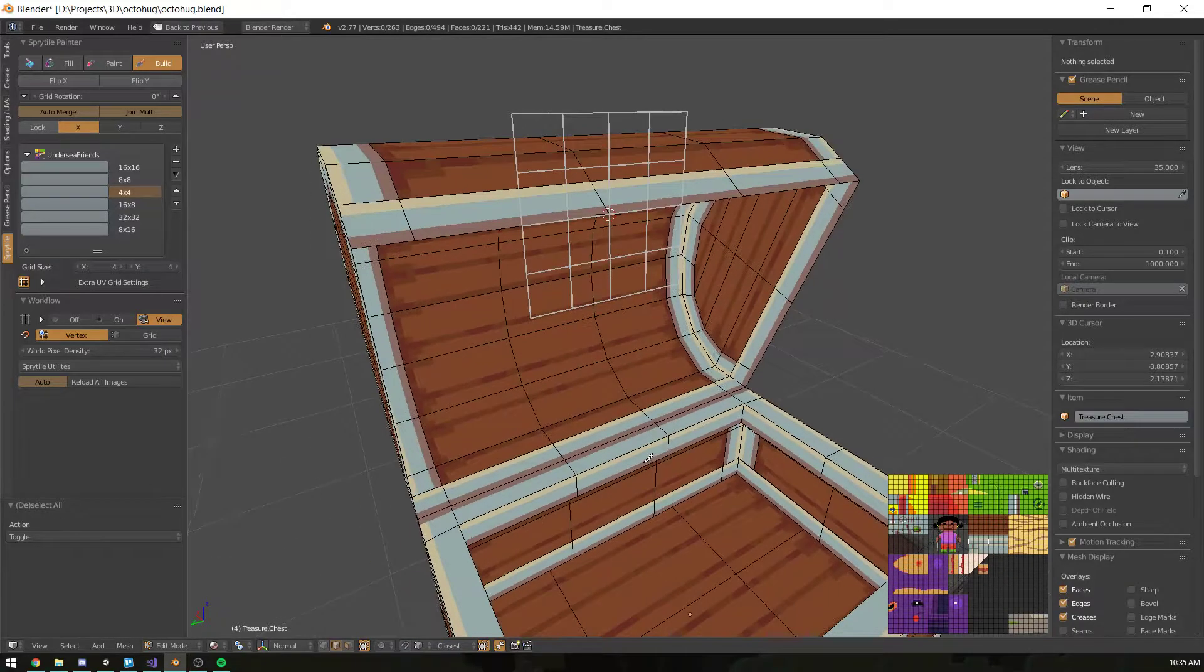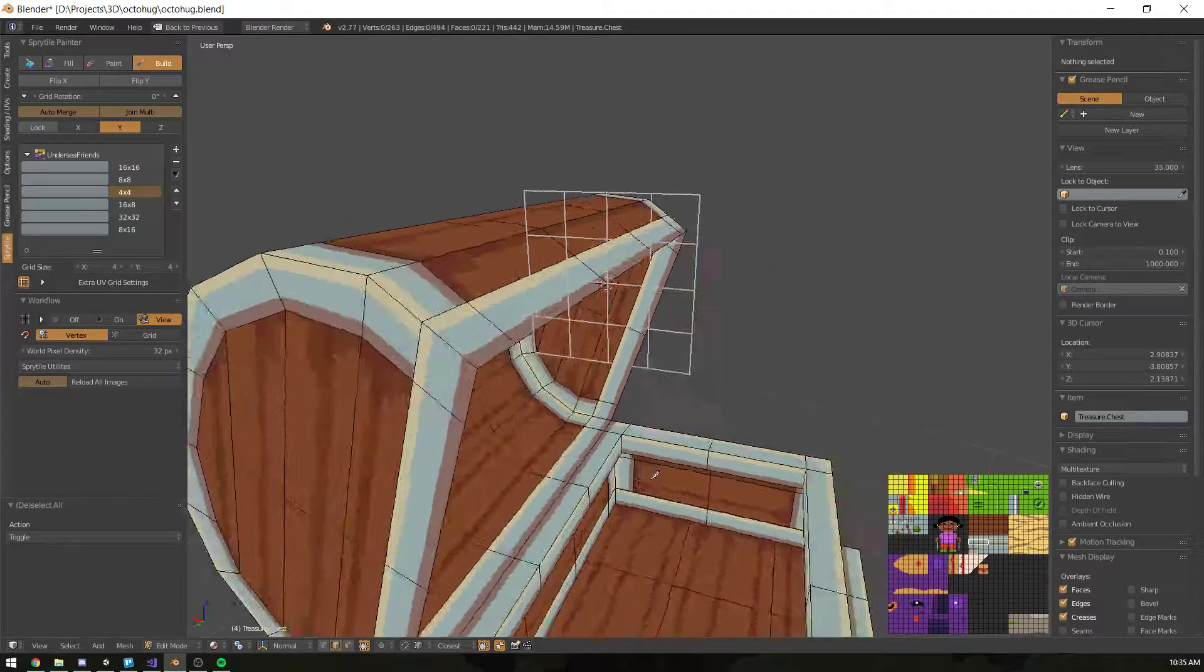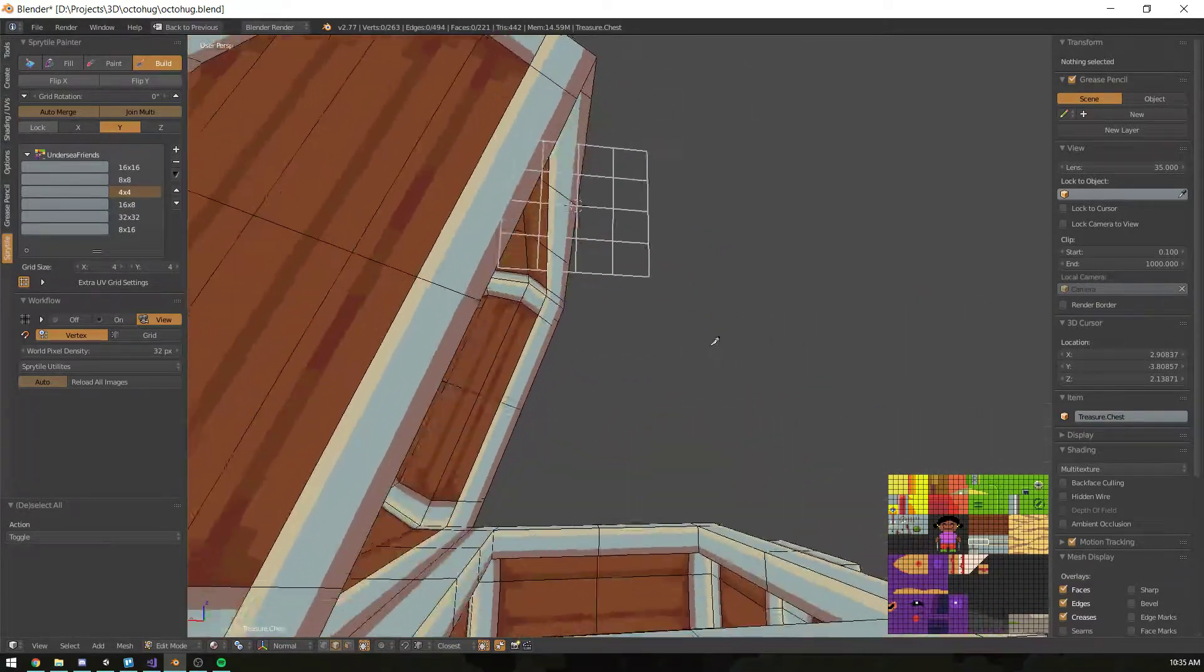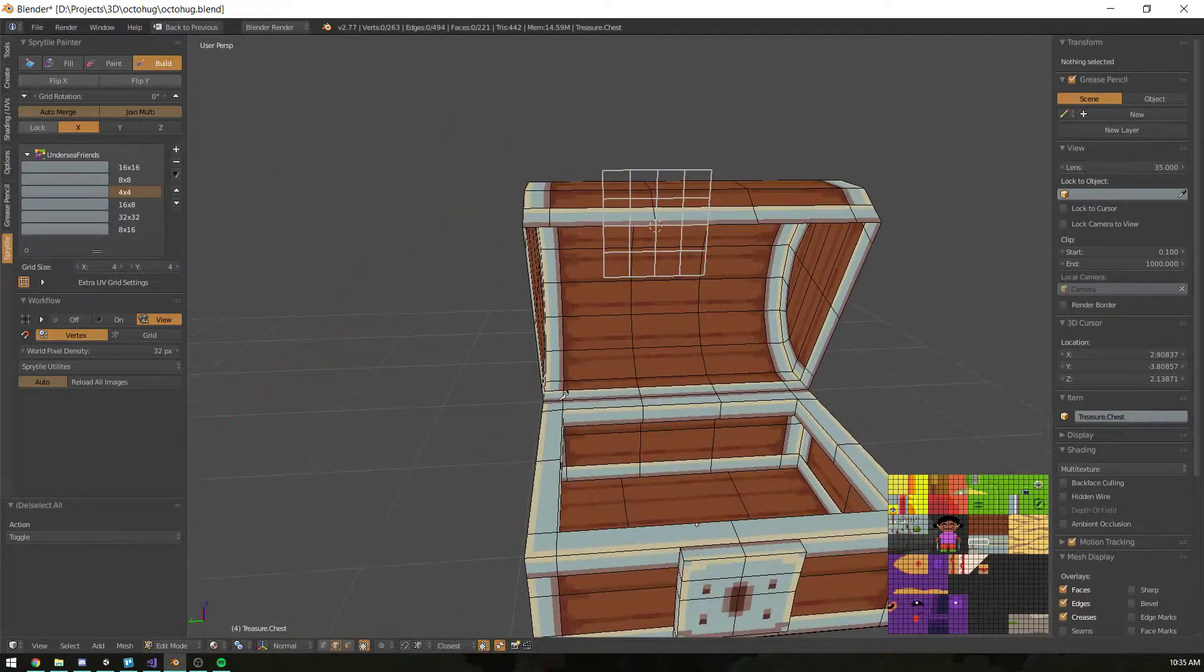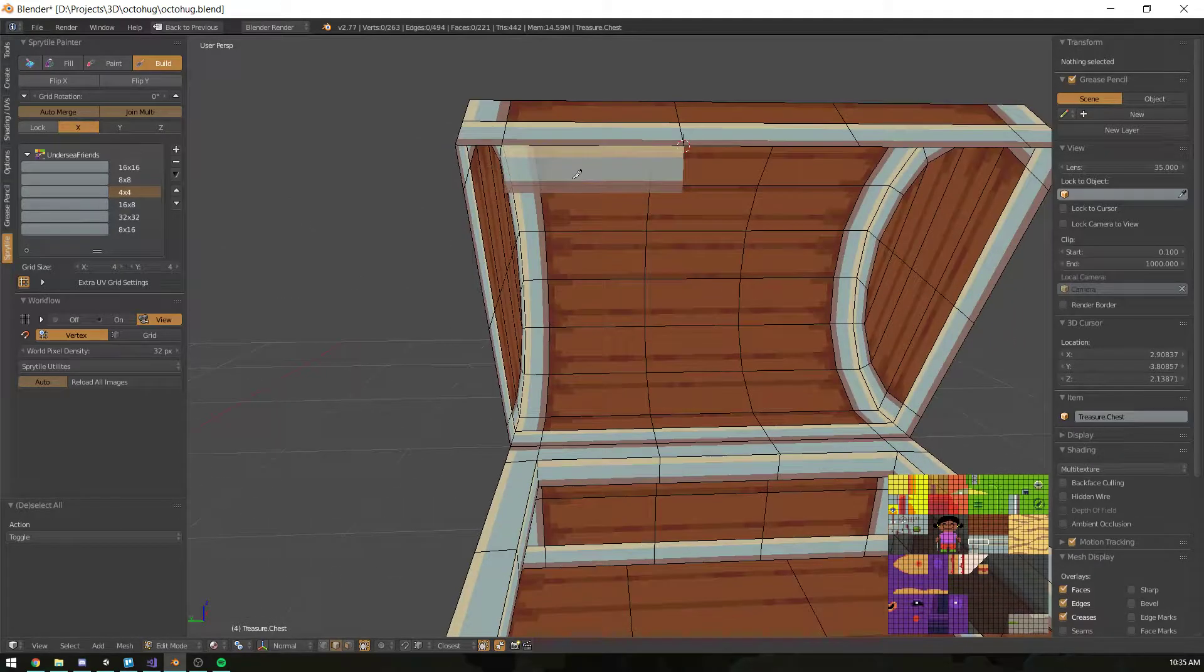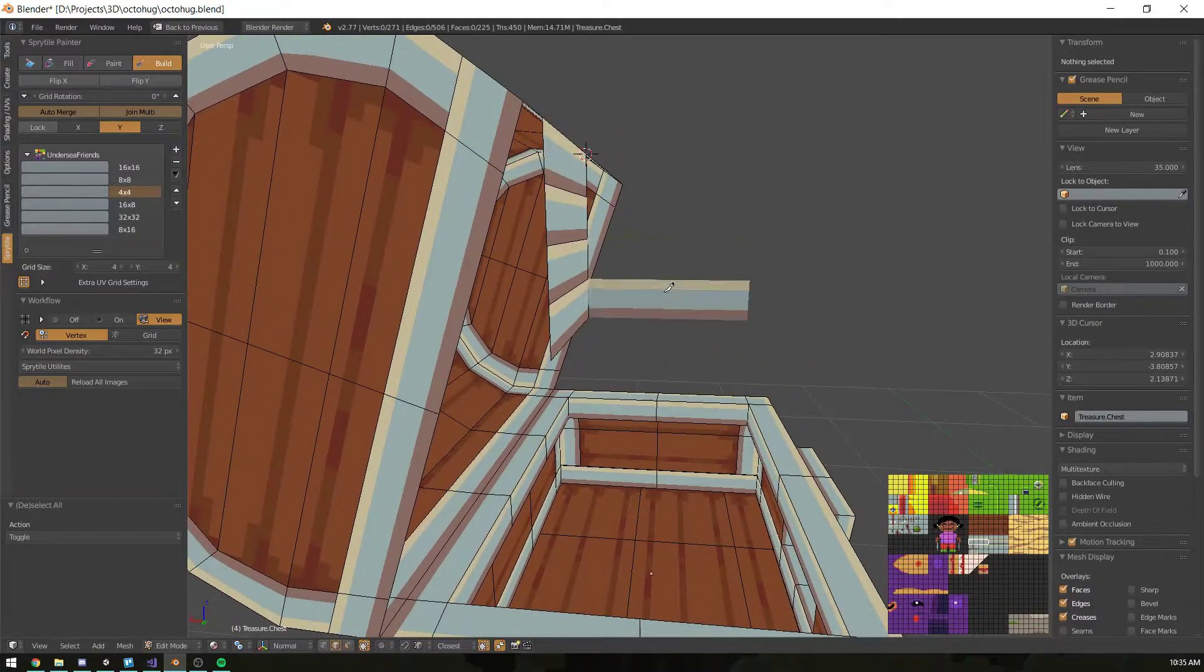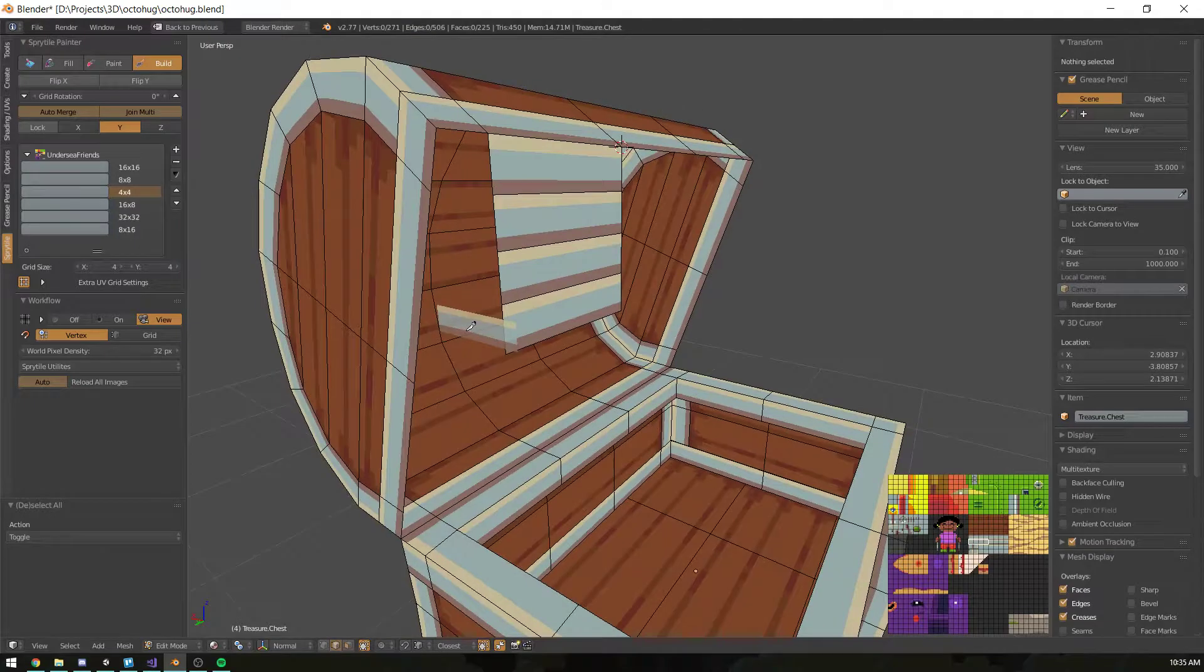Hi, this is a quick demonstration of Sprytile's set normal mode. Sometimes when you're editing a model, you want to build faces on things that are not in the global X, Y, and Z axis. As you can see, if we start painting here, it's not quite aligning with the top of the chest.